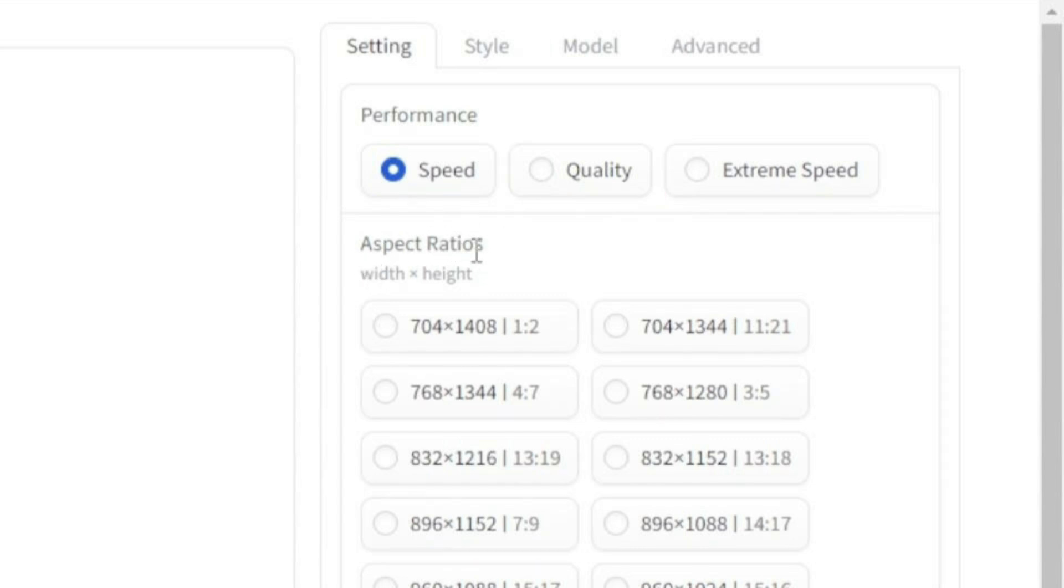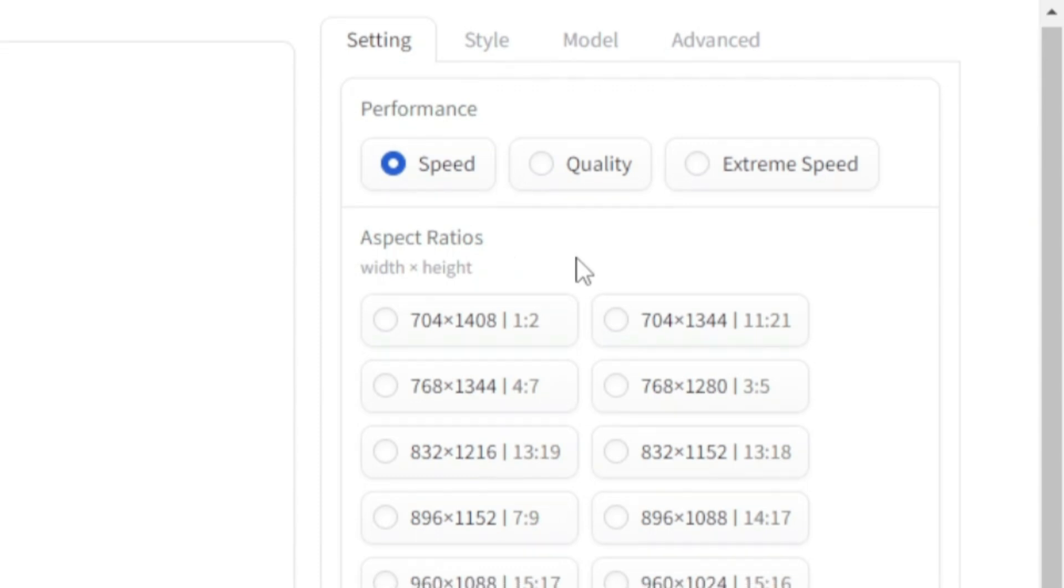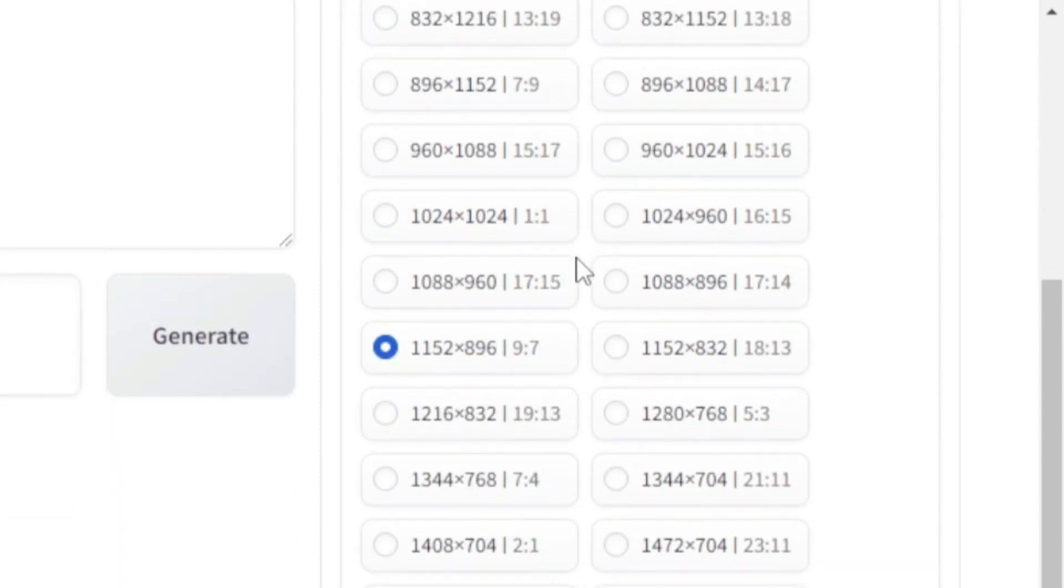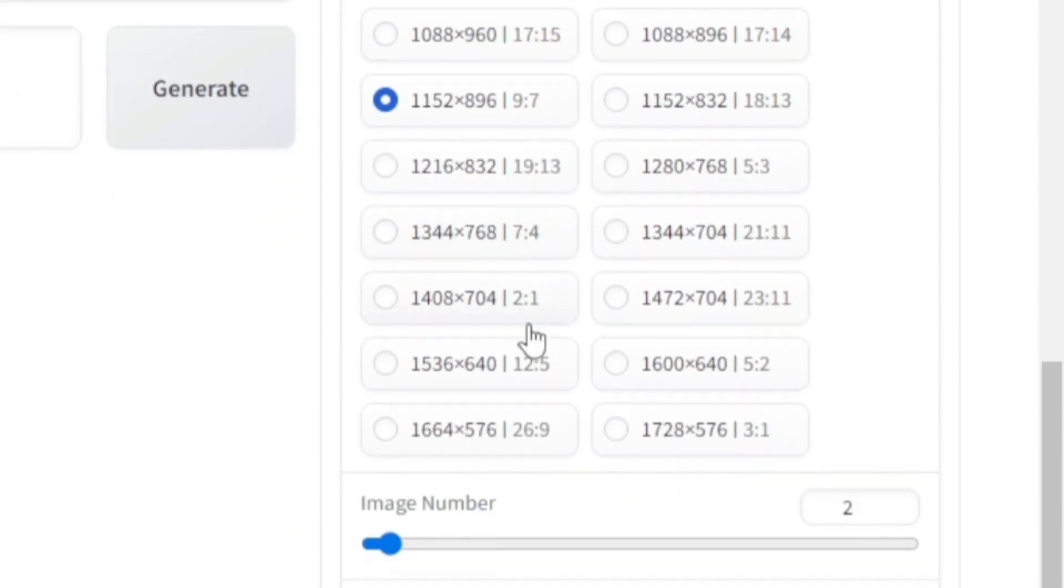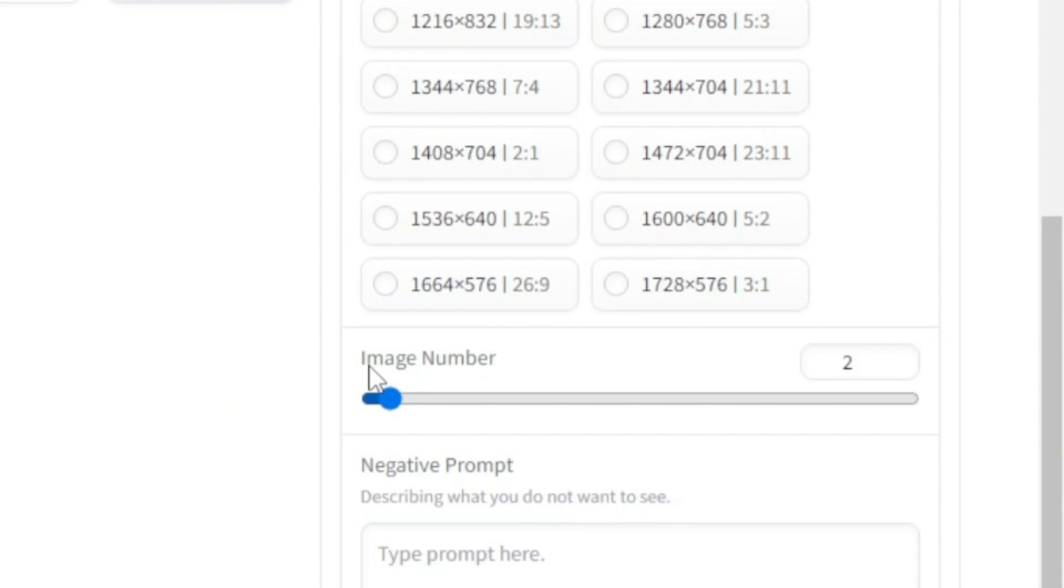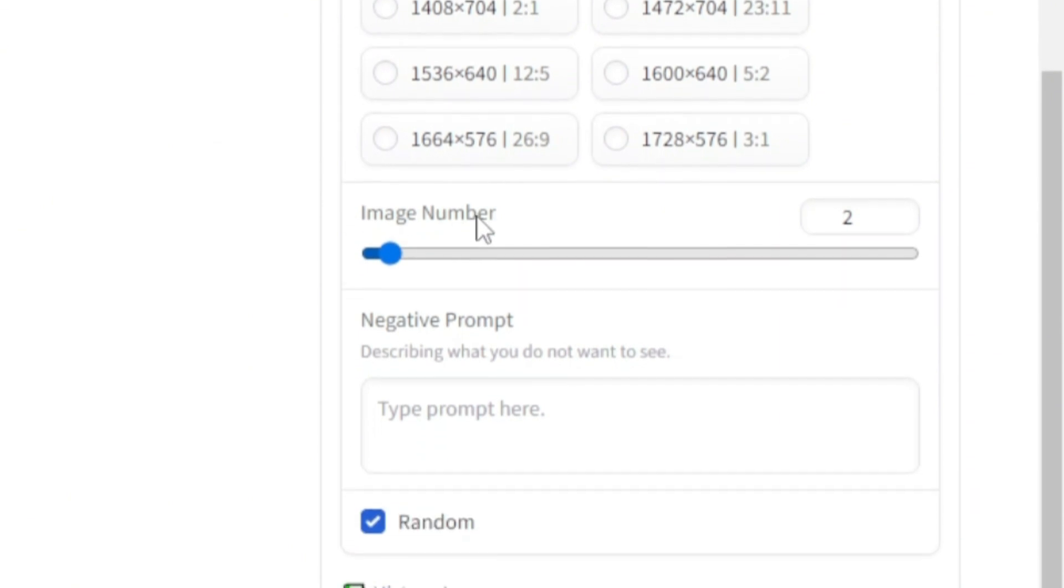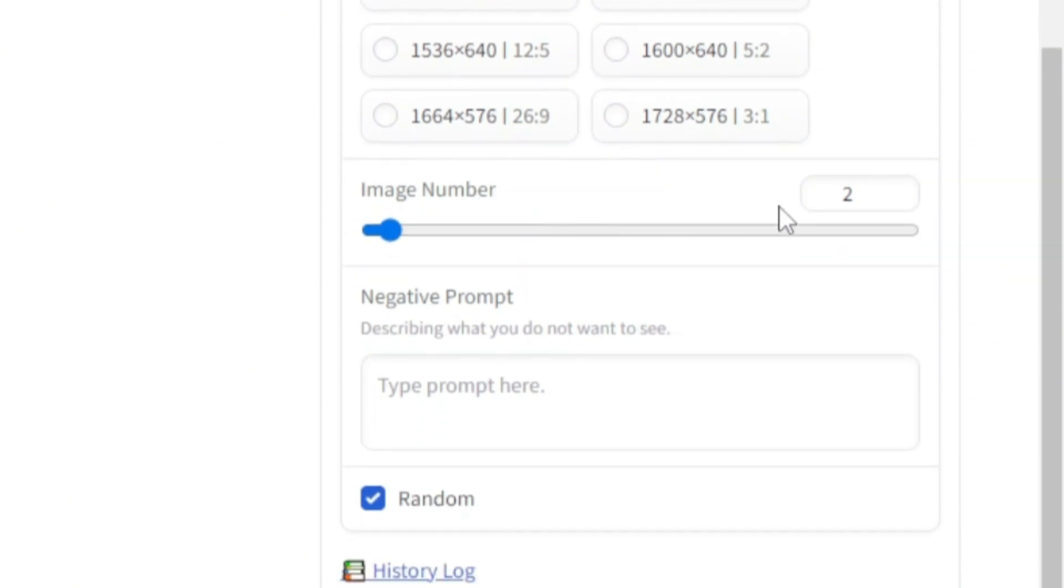In the next section, you have all the different presets for aspect ratio. Choose whichever you want. In the next section, you can choose how many images you want to generate.